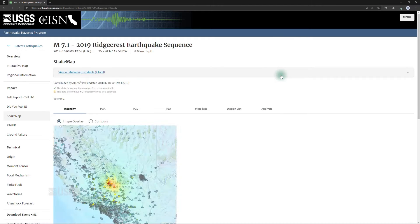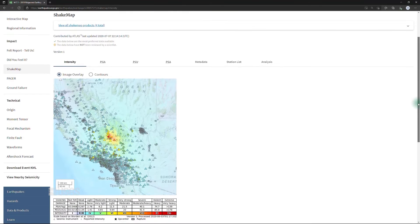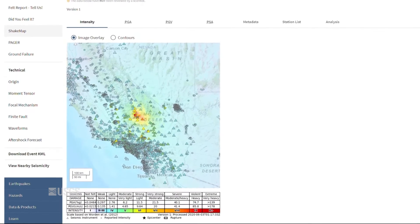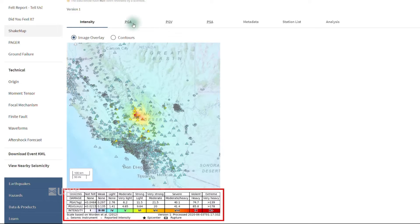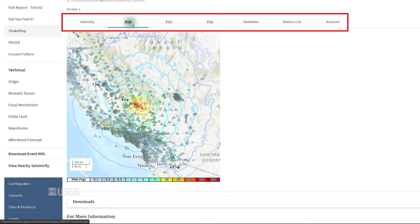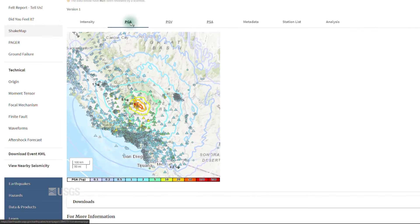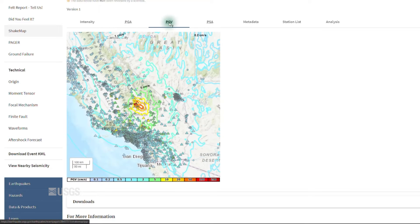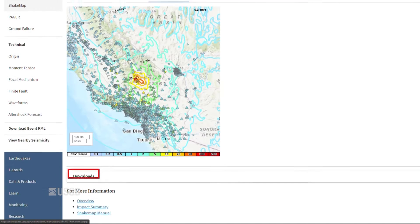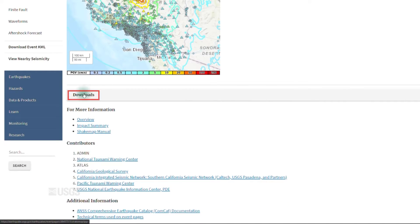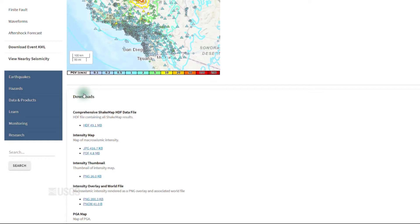ShakeMap gives a snapshot of the distribution of shaking from the earthquake. We collect this information from seismometers as well as the Did You Feel It? system, and present it in a map form in which the colors show the intensity of shaking. The tabs running across the top show that information in a variety of other formats that may be of interest to engineers, and also information about the seismometers that contributed to the map. Information from ShakeMap can be downloaded from a link at the bottom of the page in GIS format, maps, background information, and so forth.